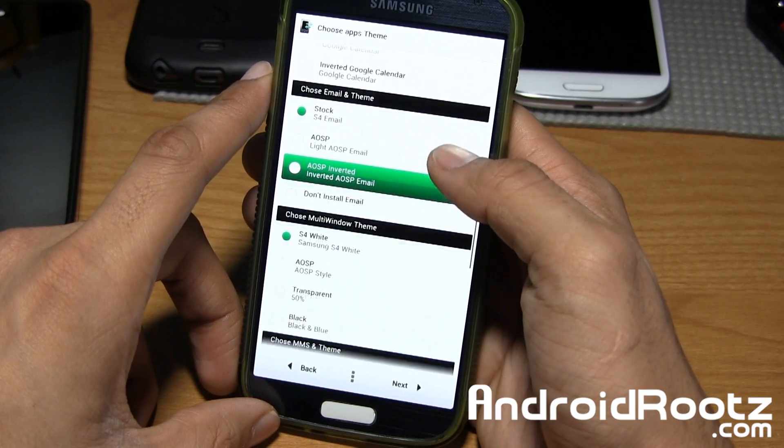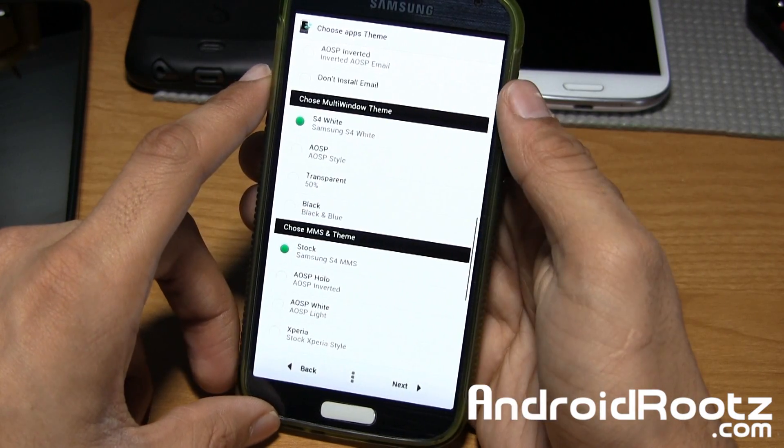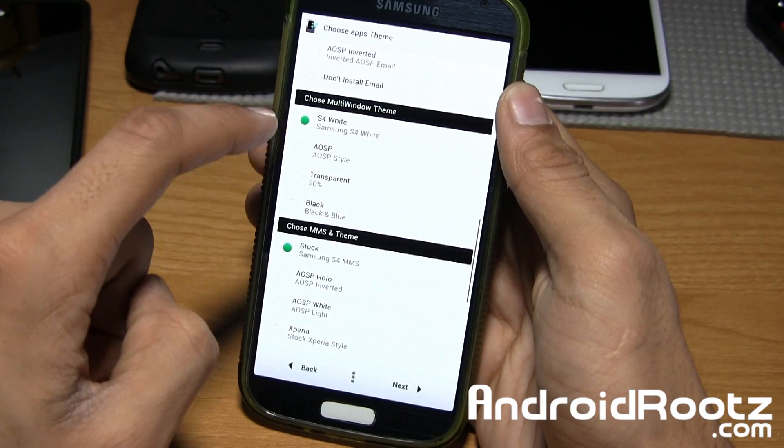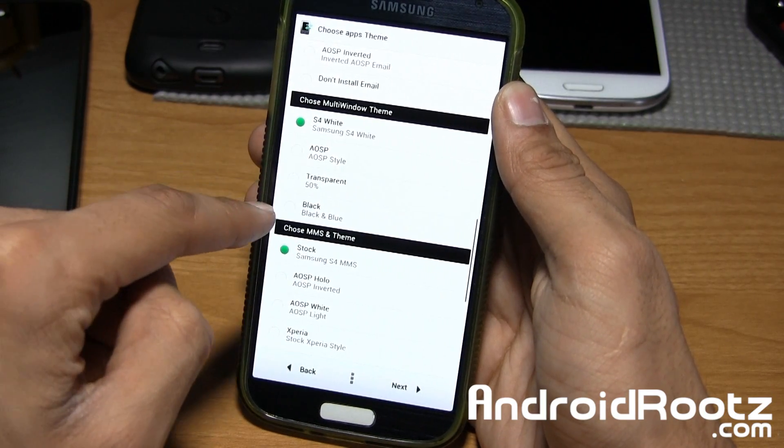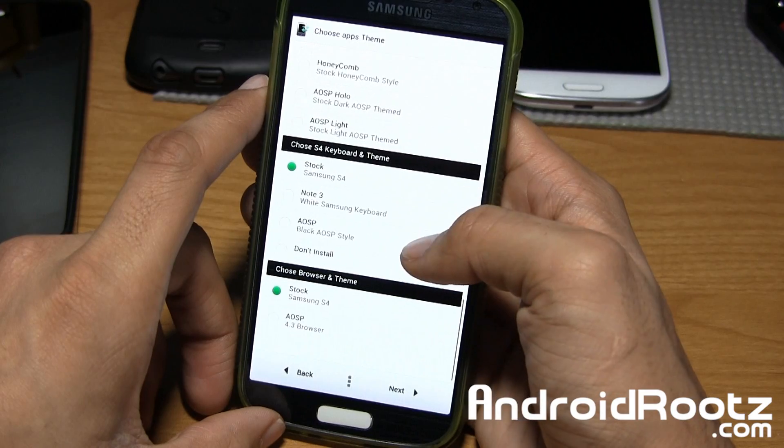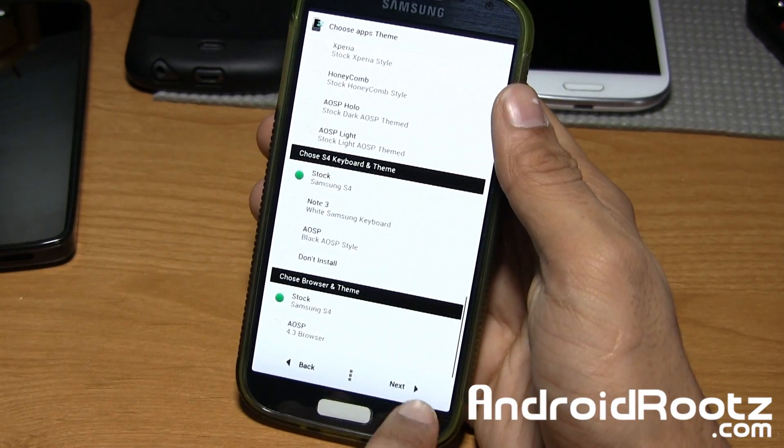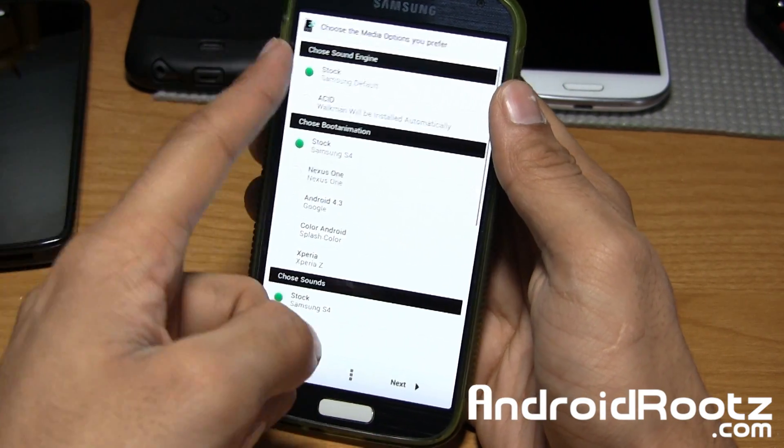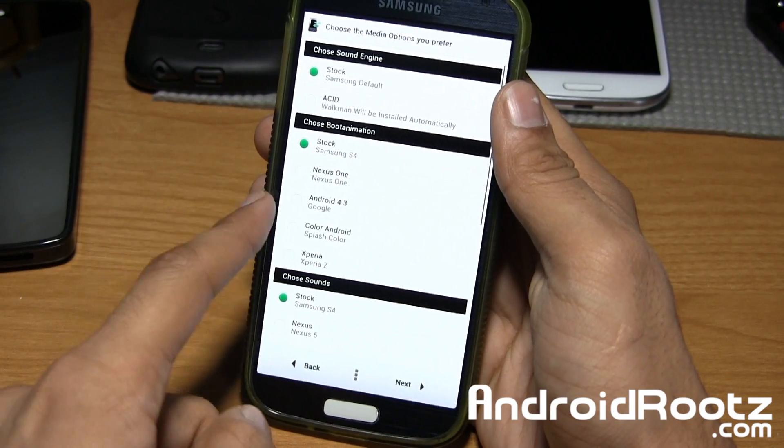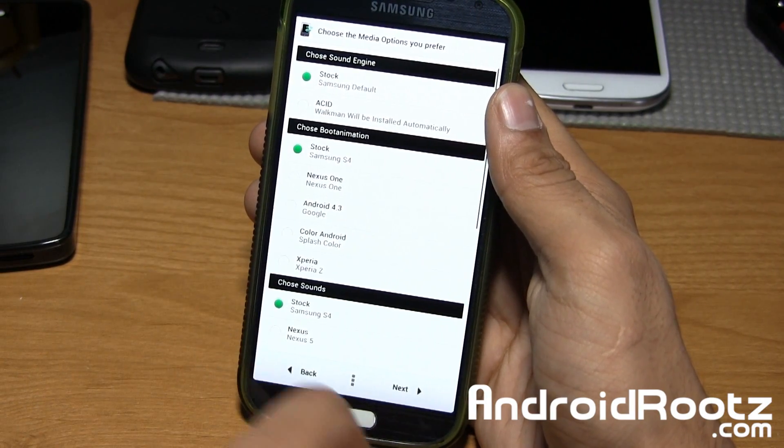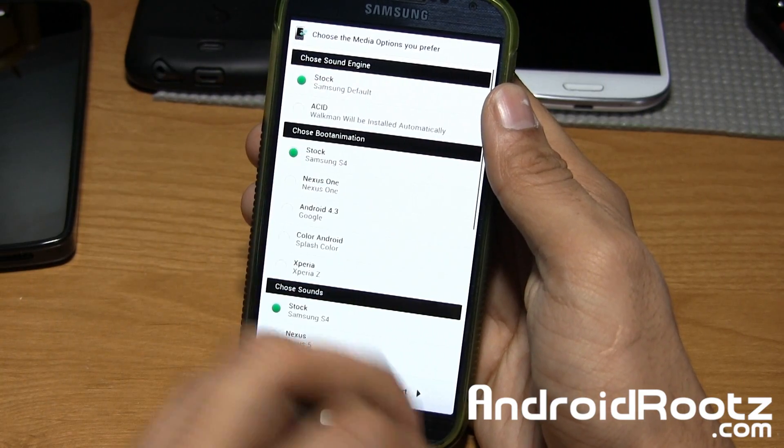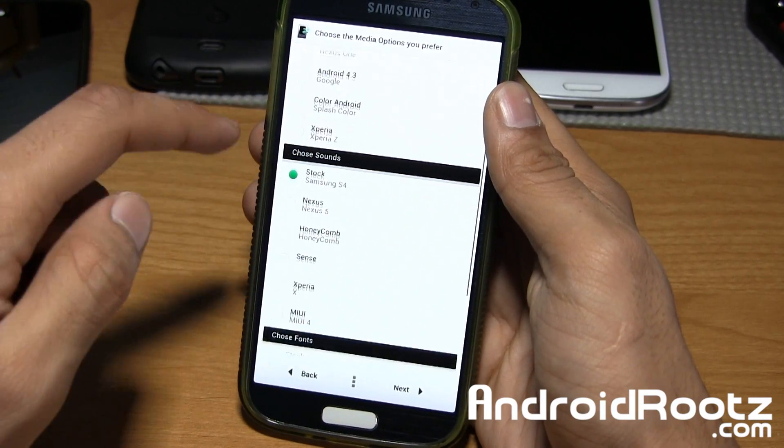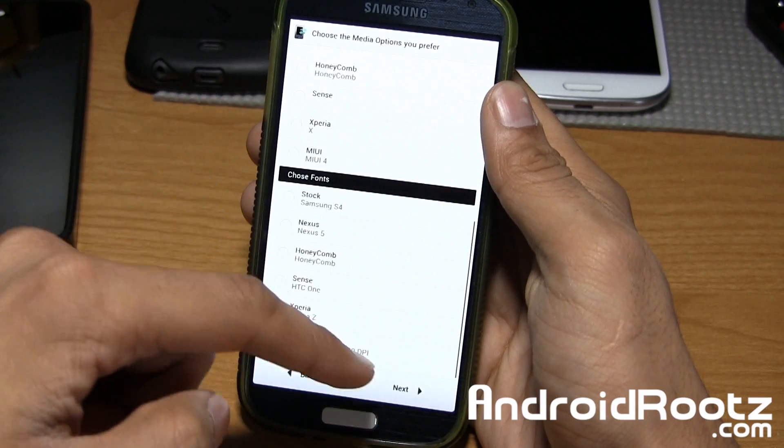Calendar, email, multi-window theme. For this one, I believe I did the AOSP theme, or the black and blue one. I can't remember. MMS theme right there. Galaxy S4 theme, browser theme. So you have so many themes, so many options. Sound engine. Boot animation. For my boot animation, I actually did the color Android which looks pretty cool. It's just an Android figure changing colors. So if you like that, apply it. You also have sounds, fonts too.